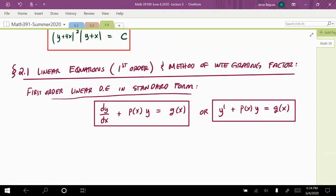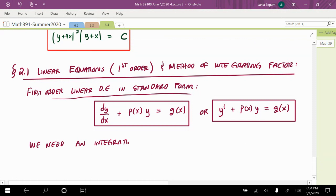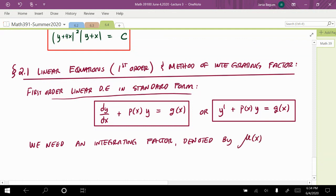Now, how do we solve this? We need an integrating factor, which I'll call μ(x). In WebWork they might use α(x) or σ(x), but it's the same integrating factor. I like to use μ(x) because it's consistent with the textbook. We're looking for this function μ(x) so that when we multiply it to the standard form, something useful happens.